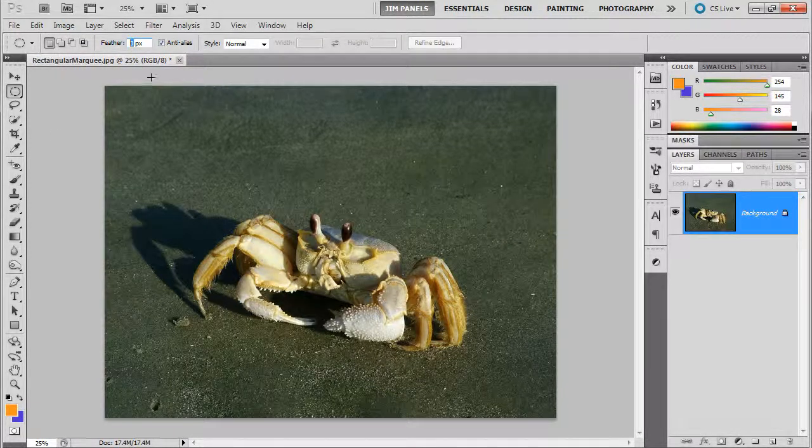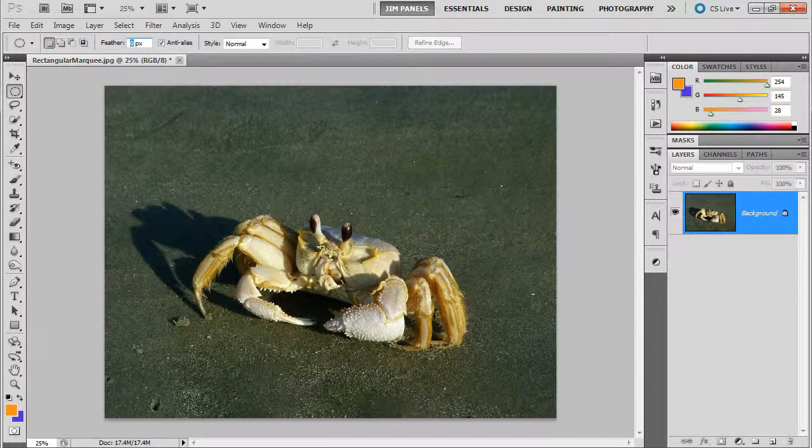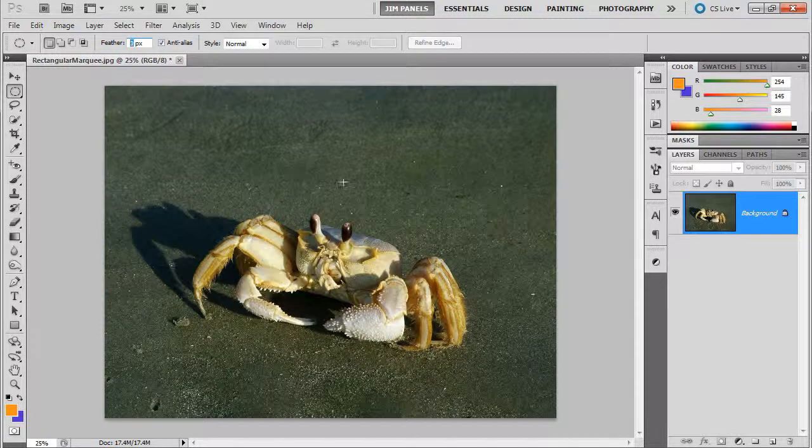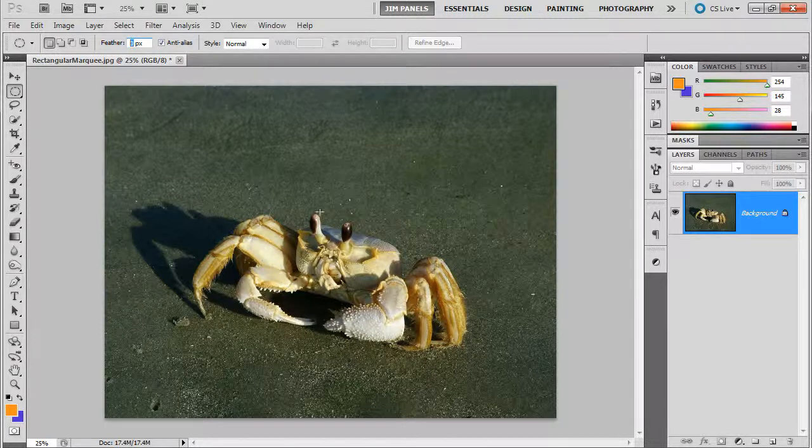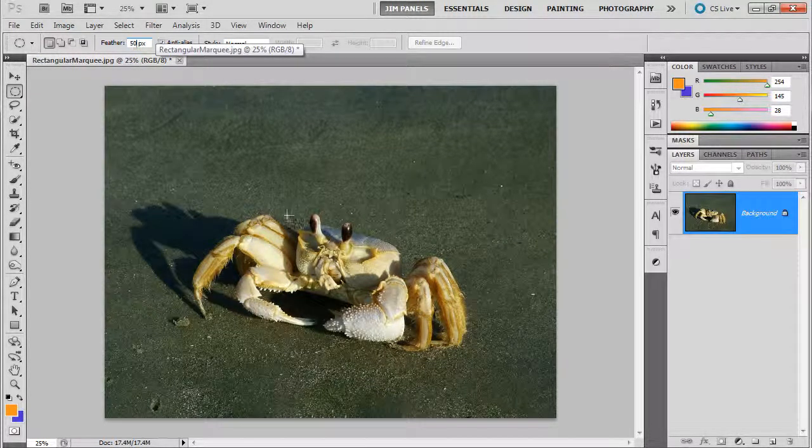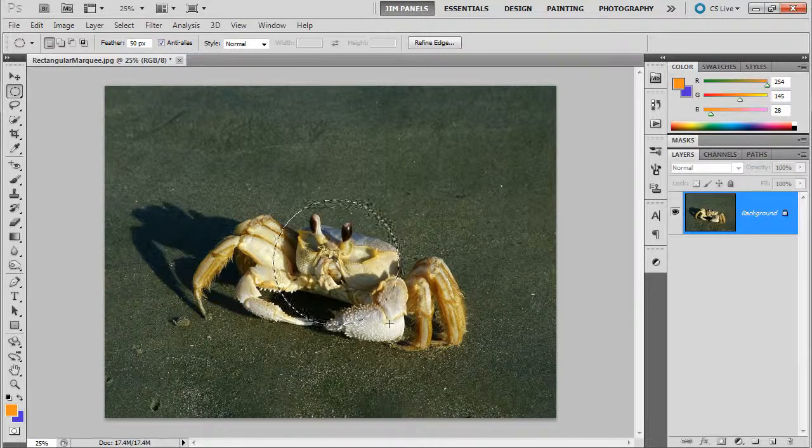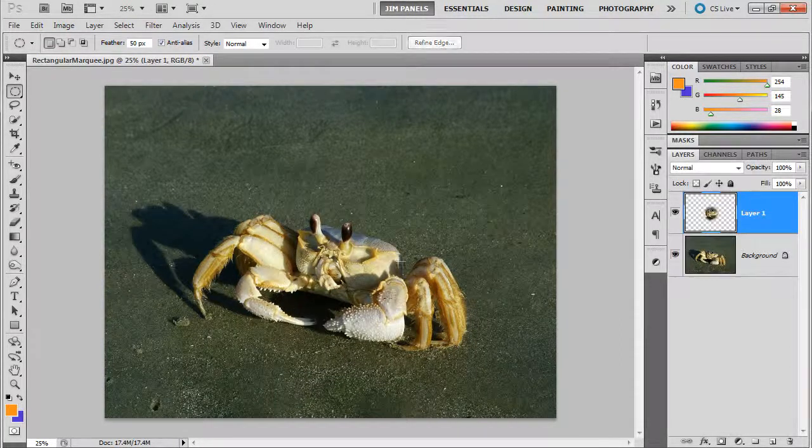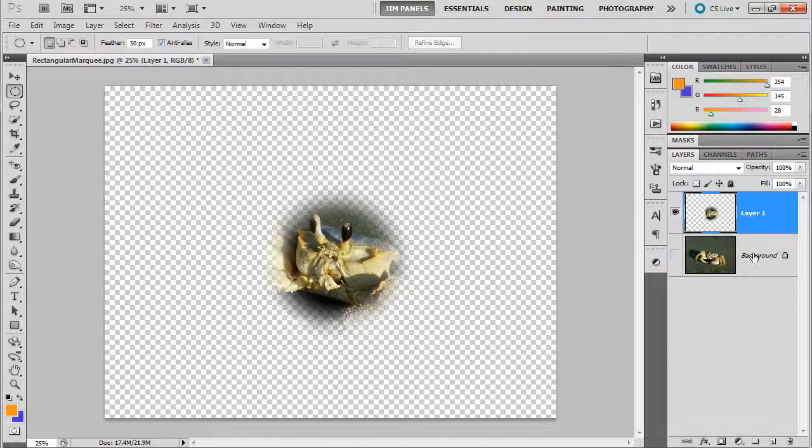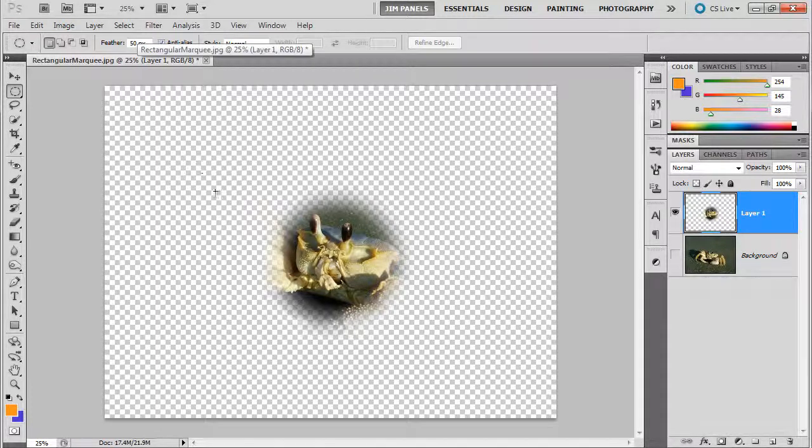Let's check out this feather command. The feather command creates a fuzzy edge for your selection. That last time I selected it created a very crisp edge at the edge where the marching ants went around. If I feather it, say 50 picks, and I go and I select something, and we'll copy and paste, I turned off the background layer and you can see that there is a fuzzy edge.